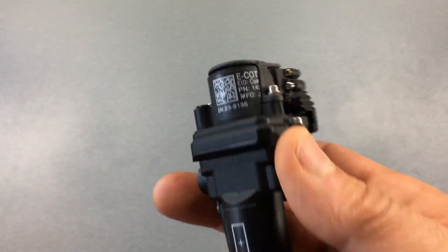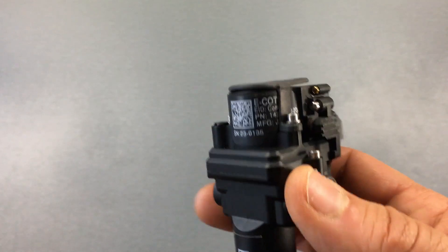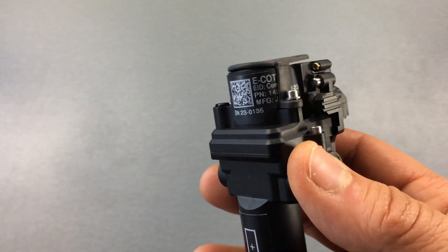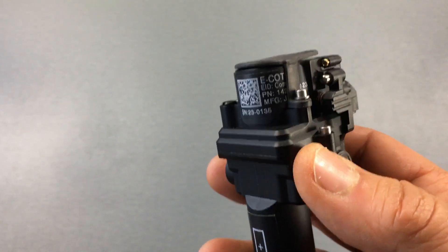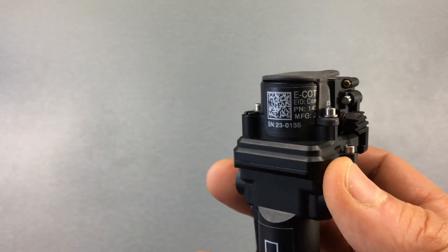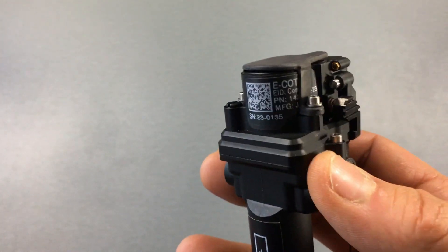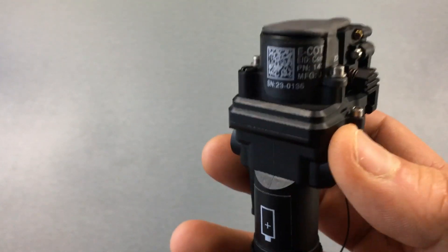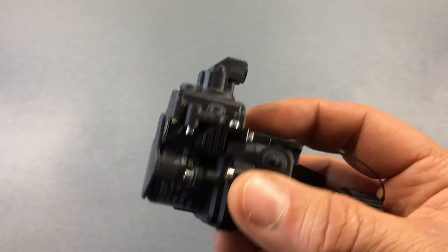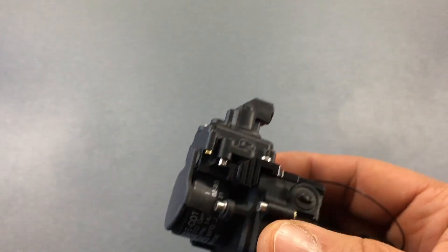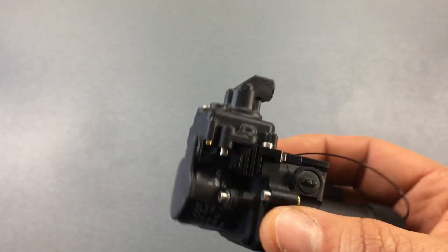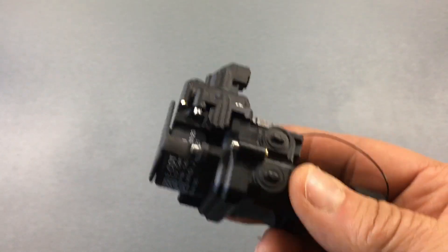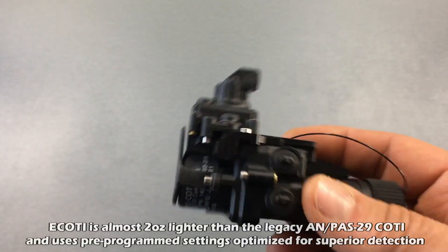With the eCody, the previous version of this thing, if you're not familiar, I don't want to go into a big history lesson here. The main difference is that the previous version, known as the Cody, the AN Pass 29 Alpha, was a clip-on thermal imager similar to this in form and function. However, it had a thermal sensor that was a 320 by 240, and it was 30 hertz.